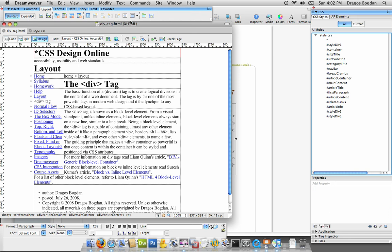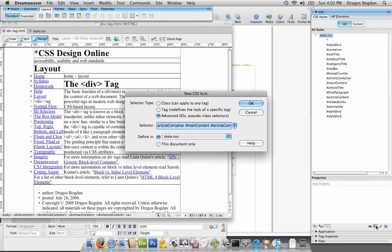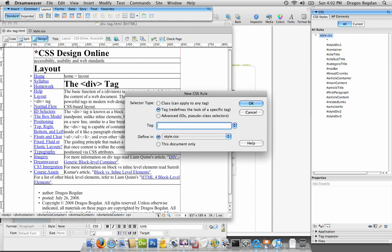I'm looking at Dreamweaver, and from the CSS panel I'm going to go down here and click to create a new style. It autofilled it for me, but I want to redefine a tag, and the tag that I'm going to define is body.